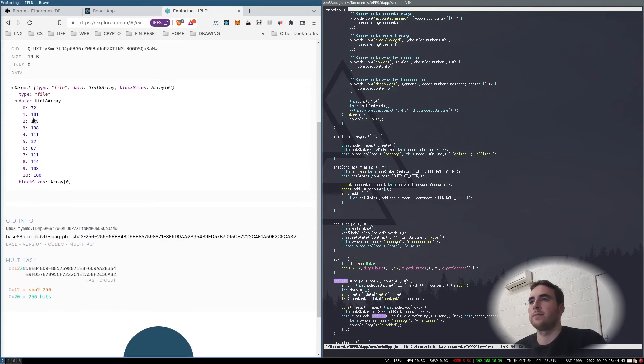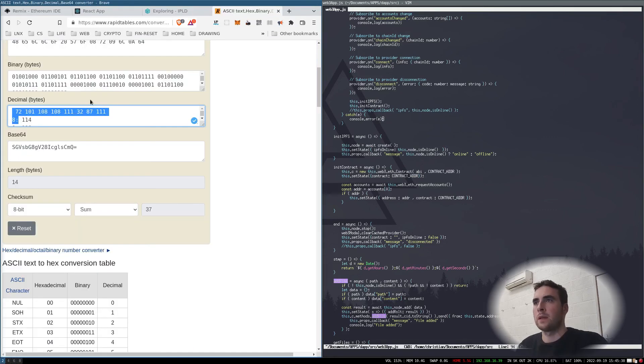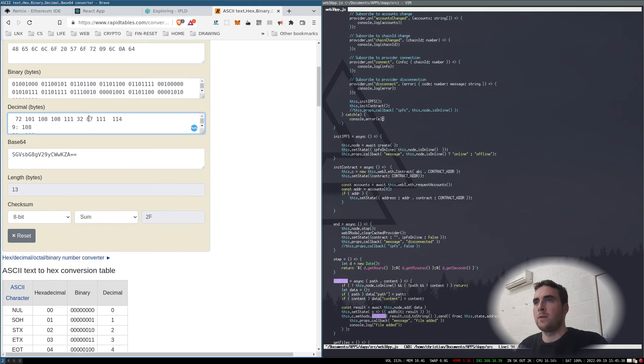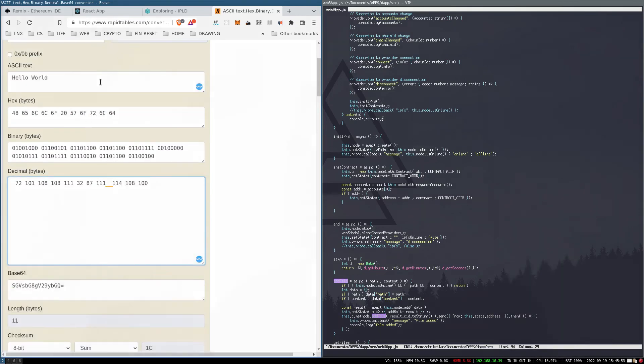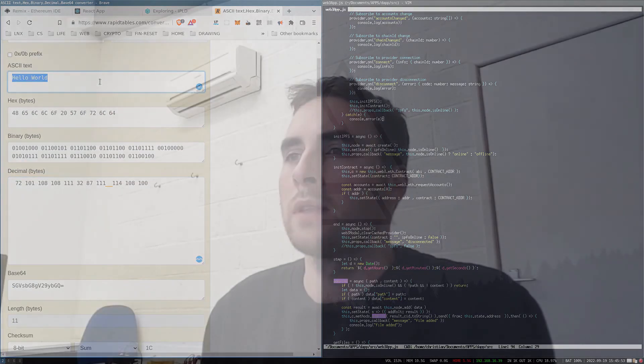Hello world - there's the data. So there's a simple example of adding a file to the InterPlanetary File System and then getting the hash or CID and putting that hash on a smart contract, which might have some use cases.